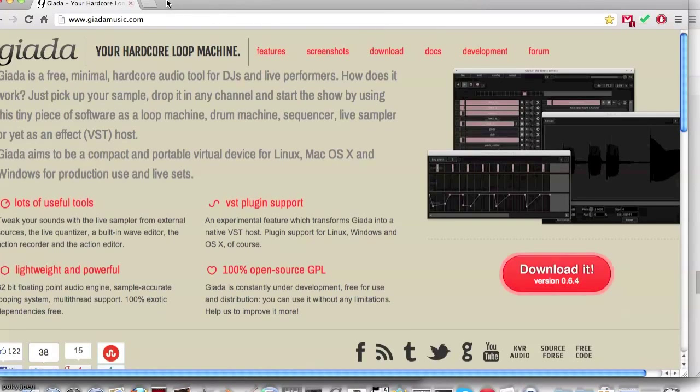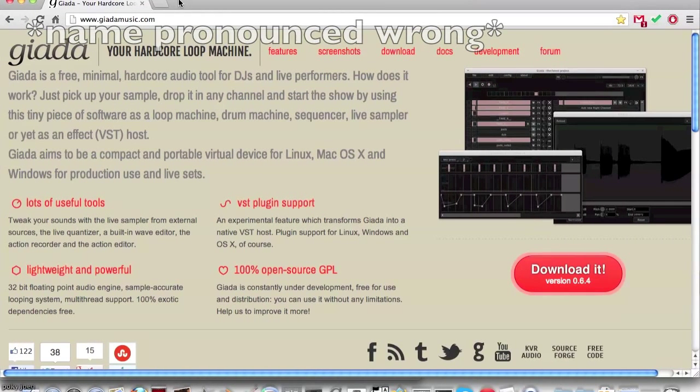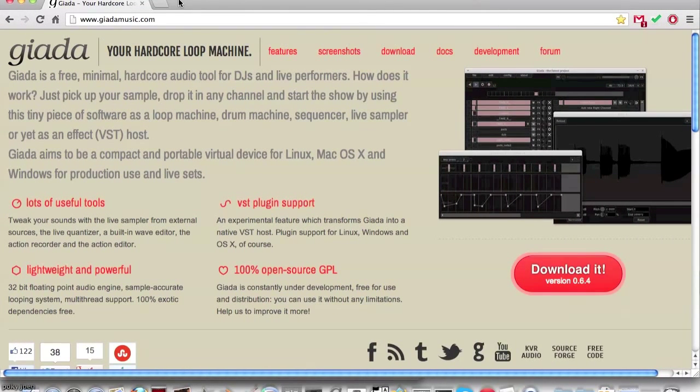This is a tutorial about the sample editor in Giada, a free looper for Mac, Windows, and Linux.